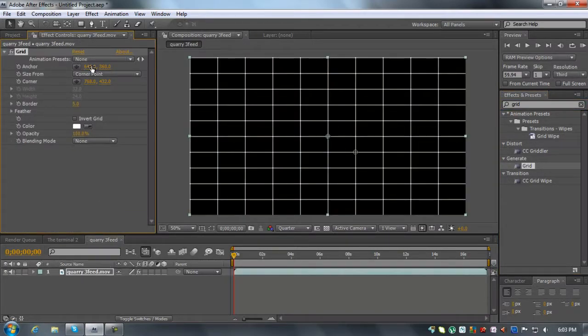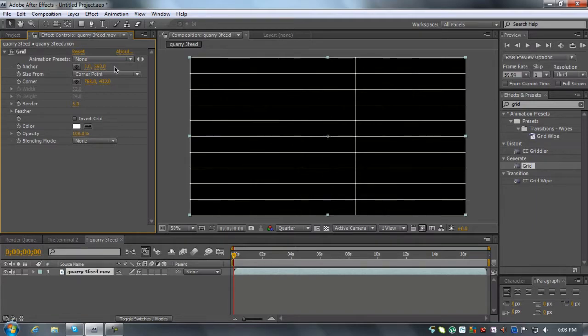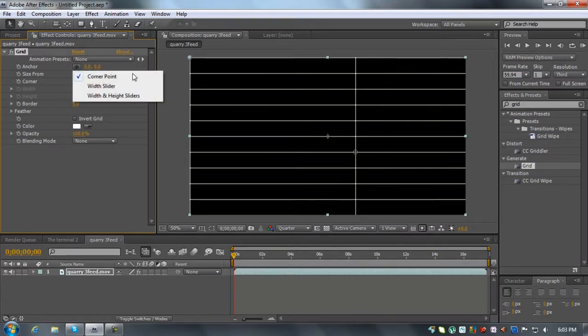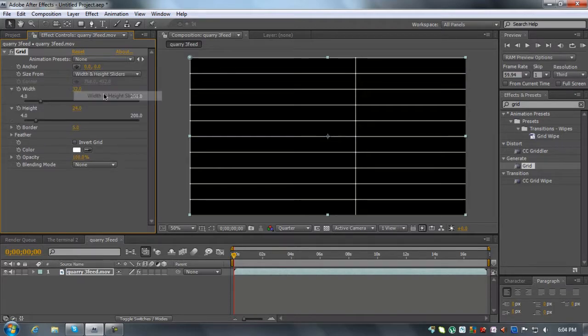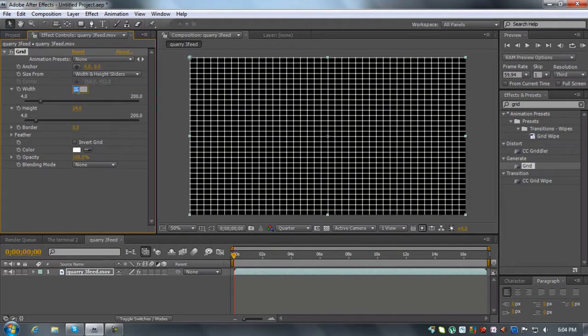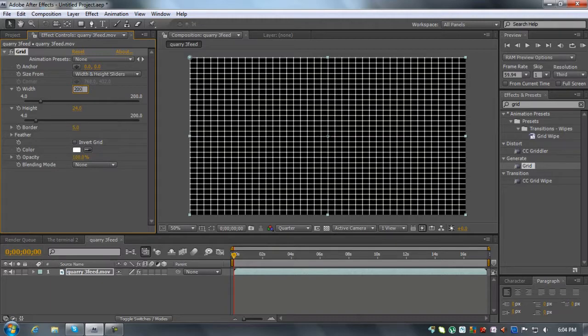What you're going to want to do is change the anchor to zero on both these. And then change the size from corner point to width and height sliders. And you're going to want to make this bigger than the comp size. So we're going to go 2,000.